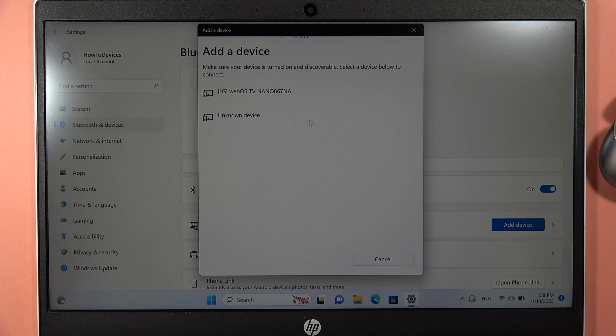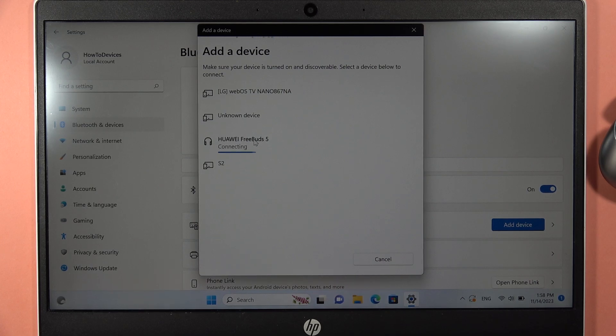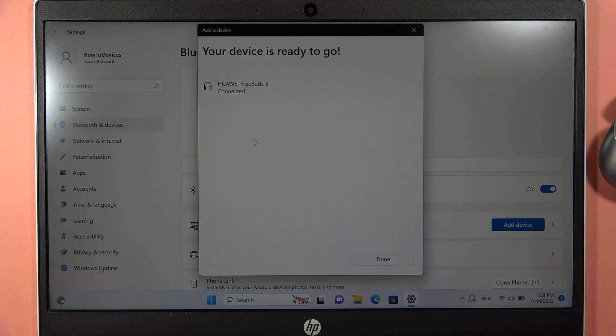If you still cannot find them, I recommend you restart the Bluetooth settings. But as you can see in my case, I can already find them right here, so I'll click on them.